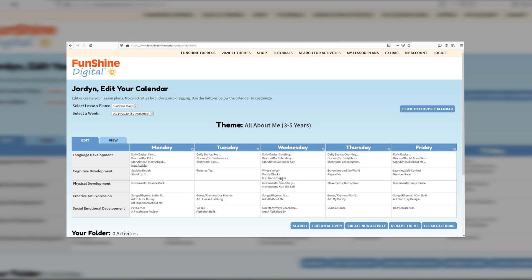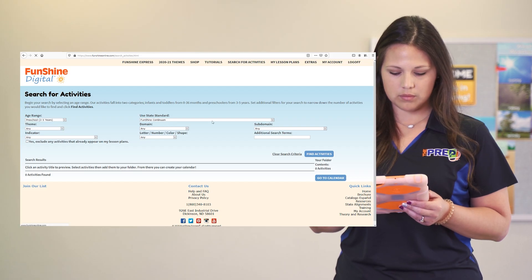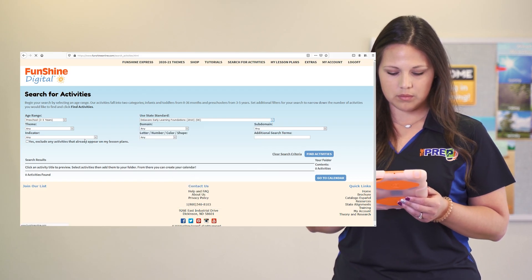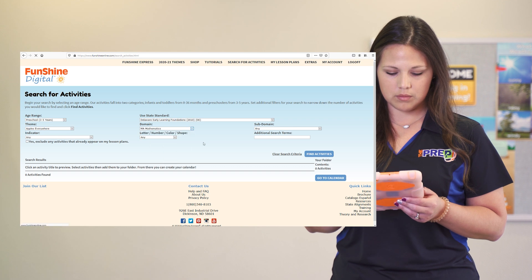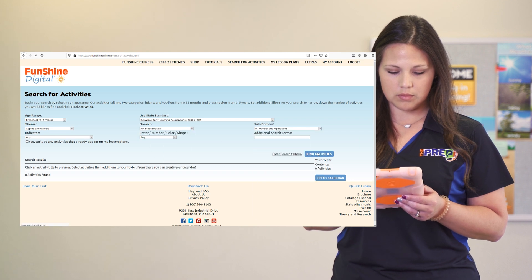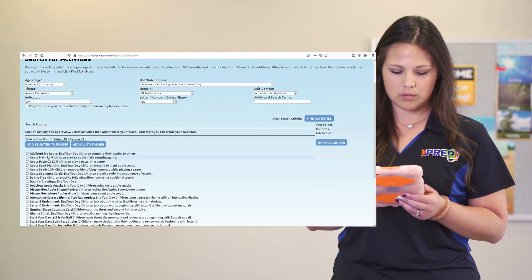By using our searchable databases, teachers can easily create unique lesson plans. You can sort activities by your state standards, age, topic, and more.